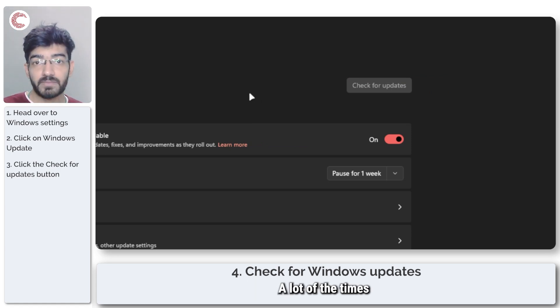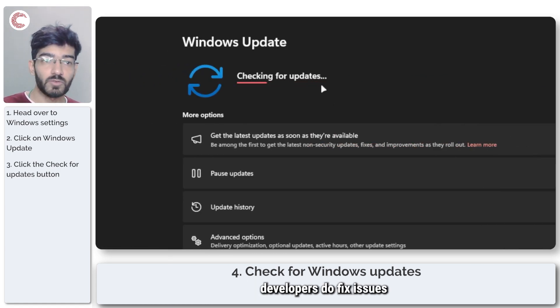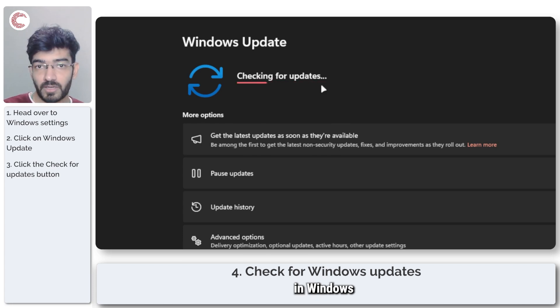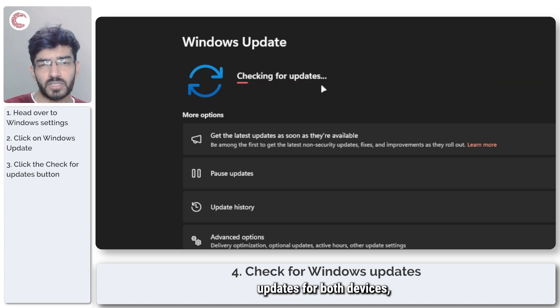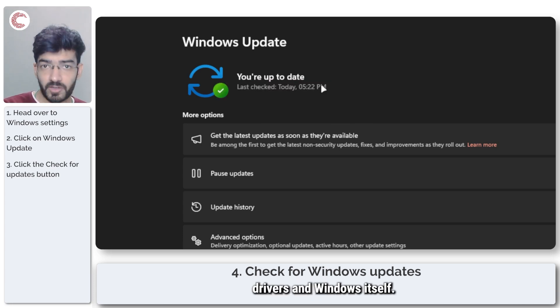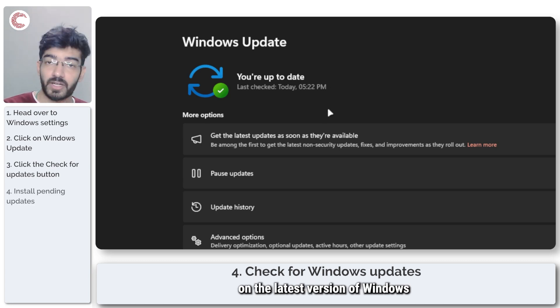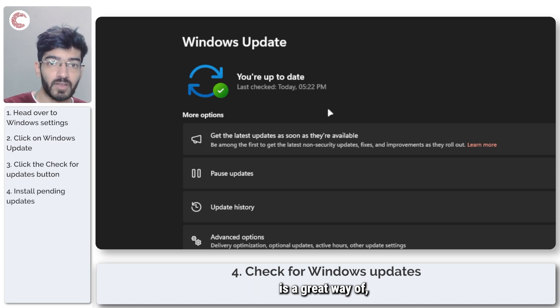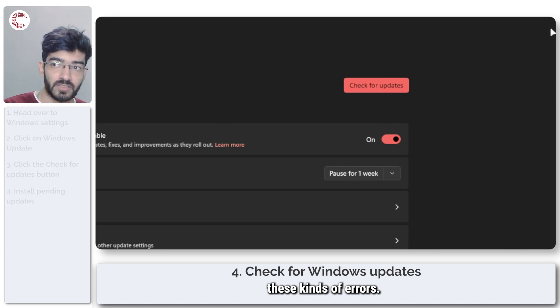A lot of the times developers do fix issues in Windows updates for both devices, drivers, and Windows itself. So just making sure that you're on the latest version of Windows is a great way of not running into these kinds of errors.